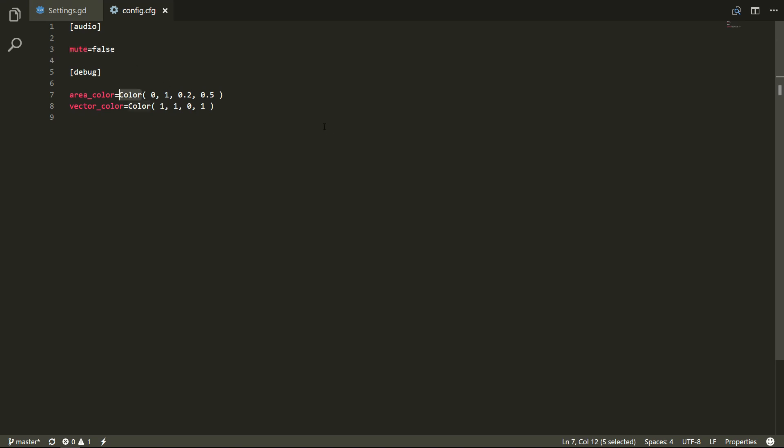Godot can serialize any core type, like the colors. This means that it will convert variables that you have in memory at runtime to some data that represents it on the disk.